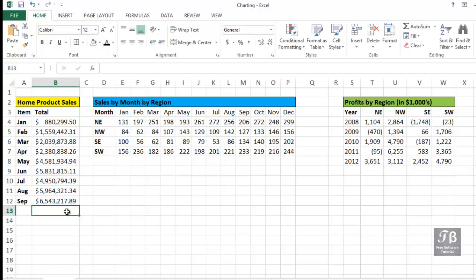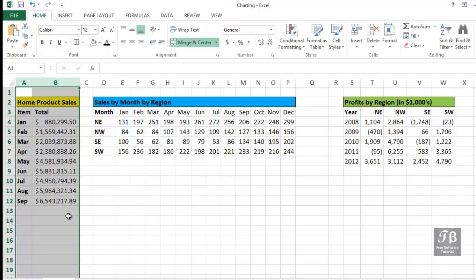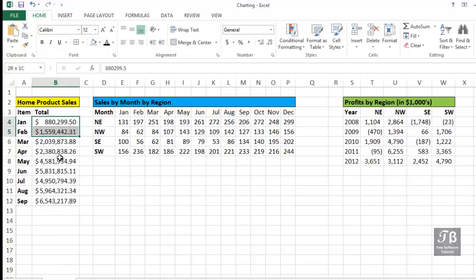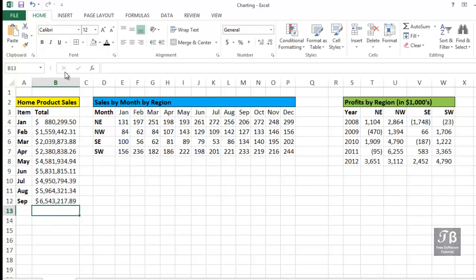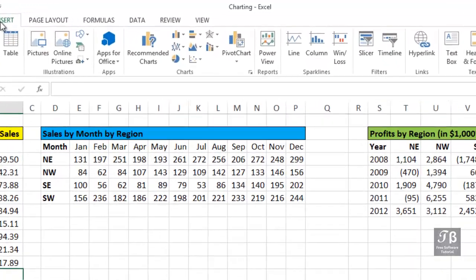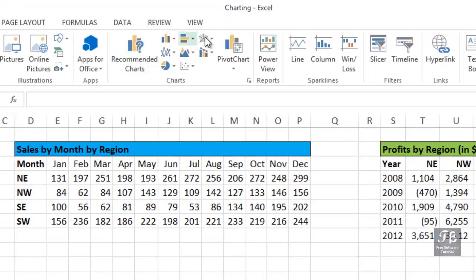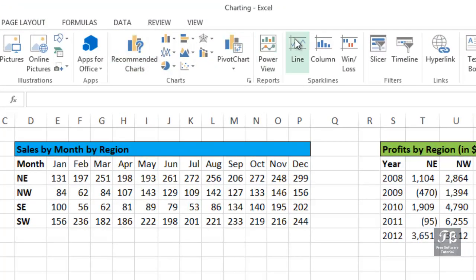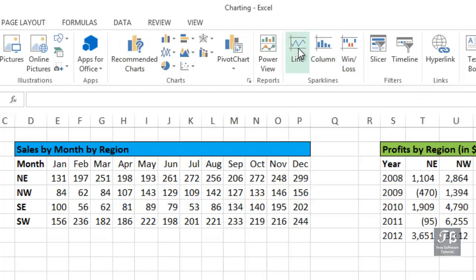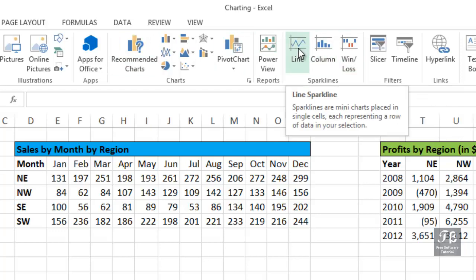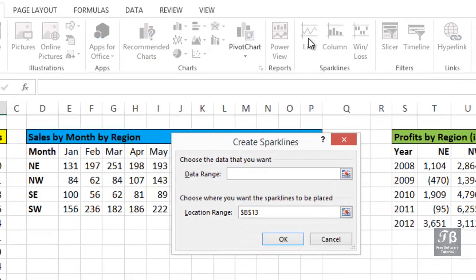As we look at the data in columns A and B, we've got data for the first nine months of the year. The data is improving generally. Let's show this in a single cell by using a Sparkline. We insert a Sparkline by going to the Insert tab and then choosing one of three options under Sparklines. Let's start with the Line option.